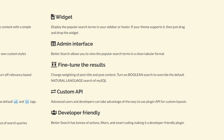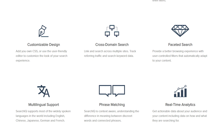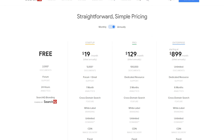Number eight, Search IQ. This plugin provides fast search results as you type. It includes real-time analytics, so you can optimize your content strategy. You can include custom fields and taxonomies, plus the AI can handle typos, fuzzy matches, synonyms, and more. It's free, and the pro version starts at $19 per month.